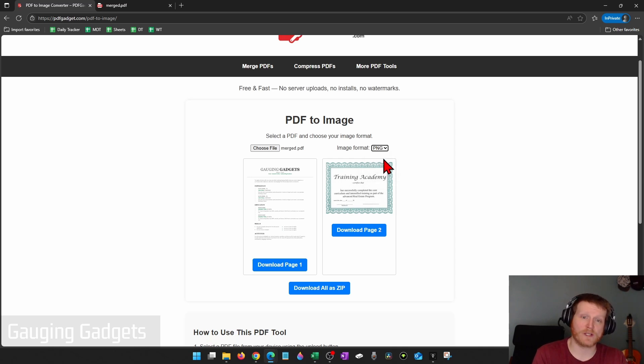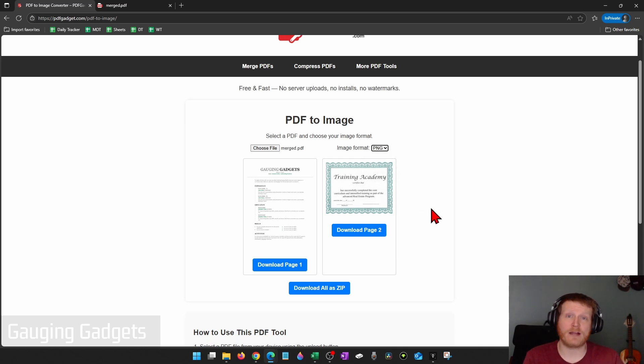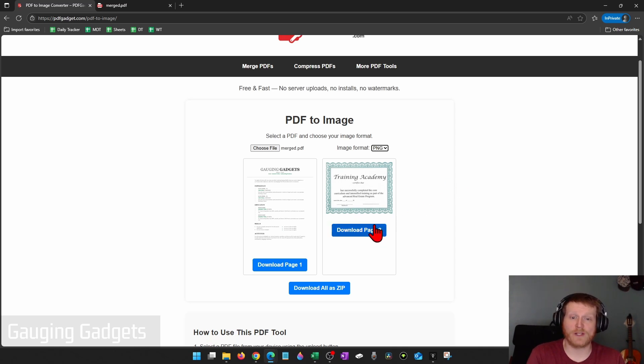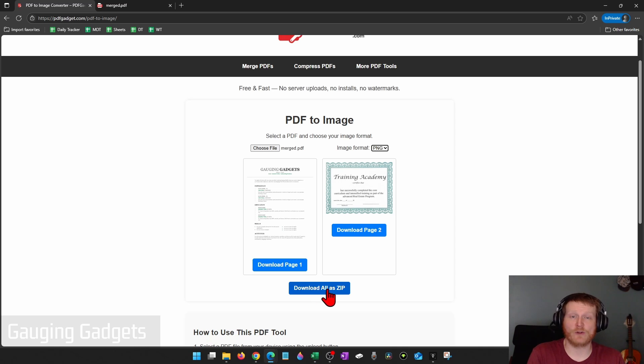Now there's two options for downloading the PDF as an image file. You can either download individual pages or you can download all the pages as an image file by selecting download all as zip.